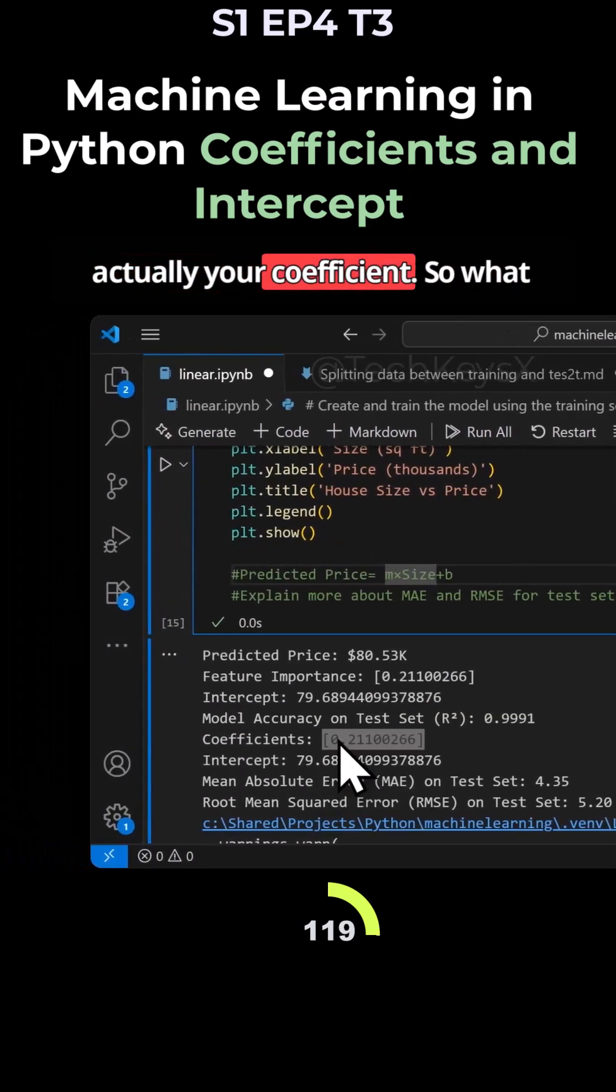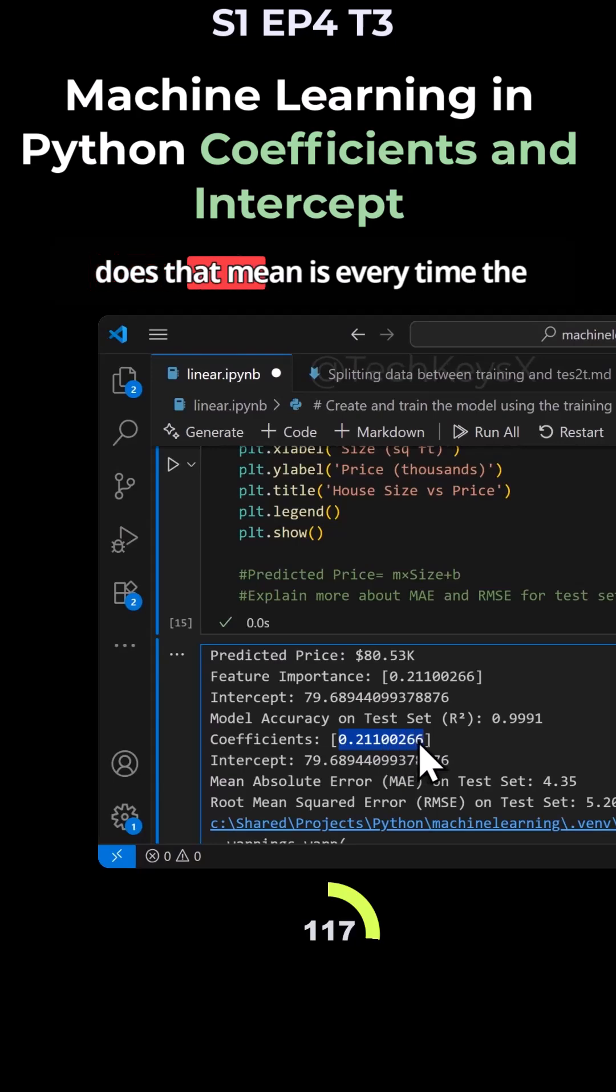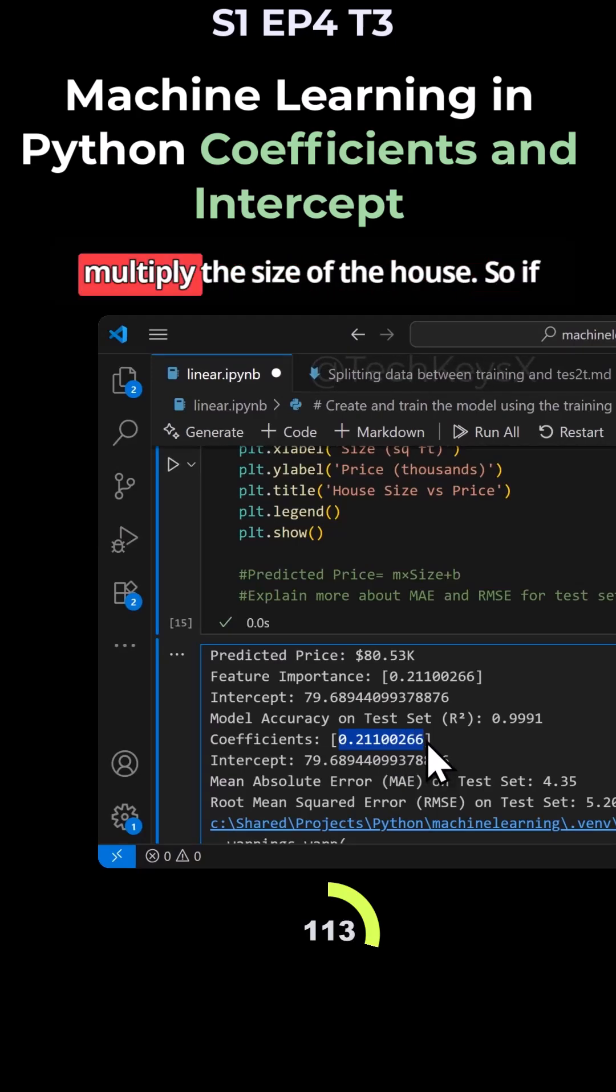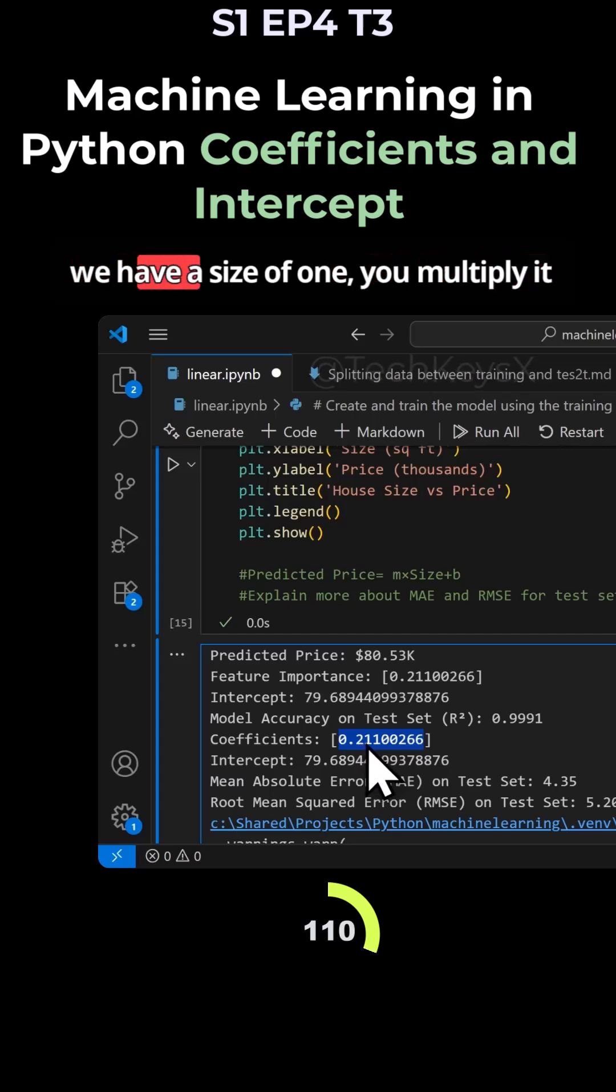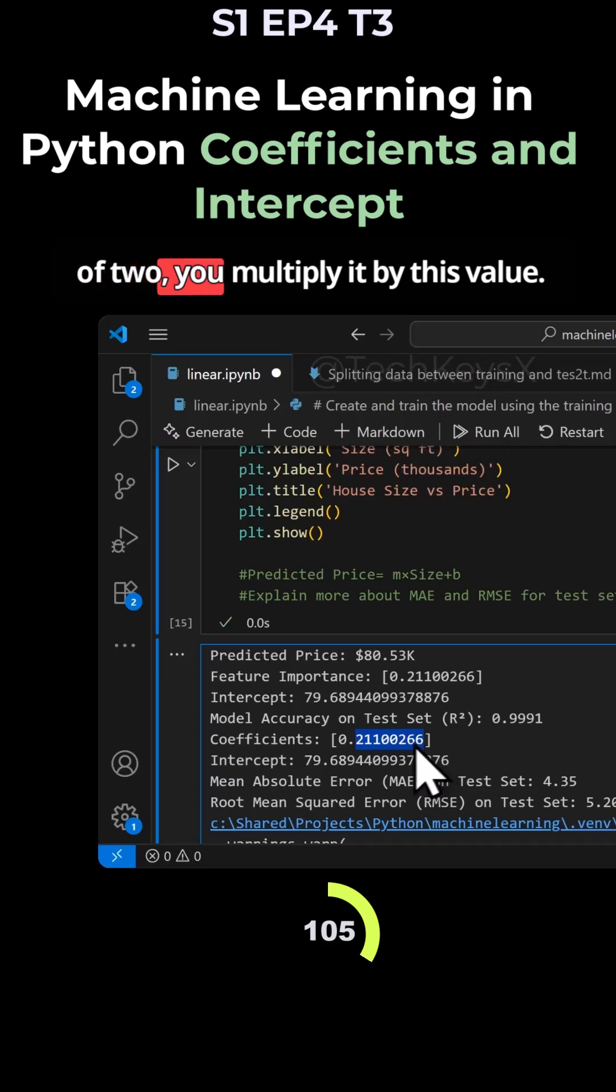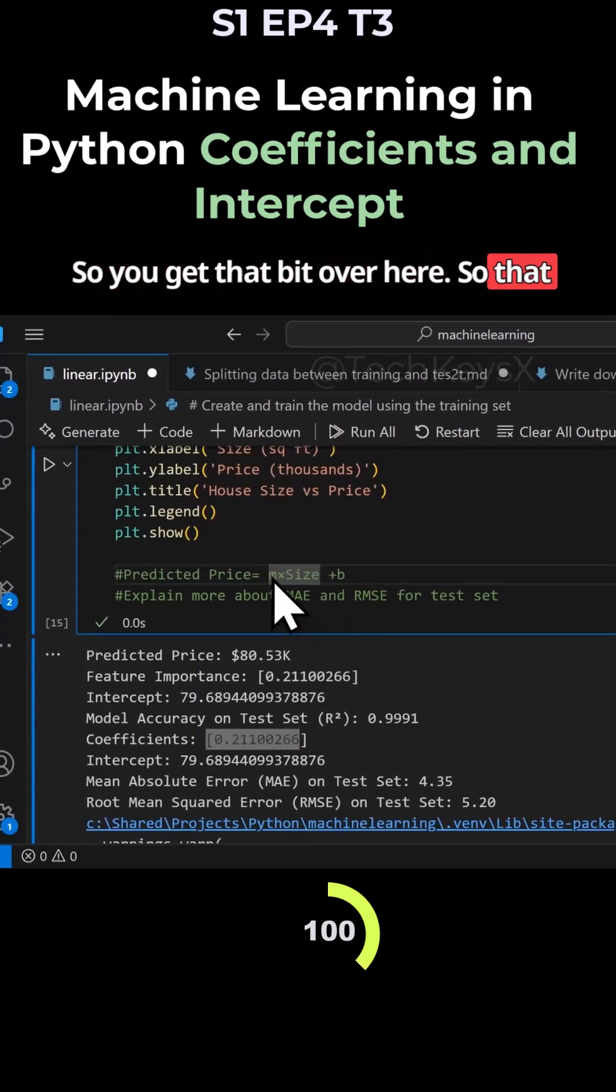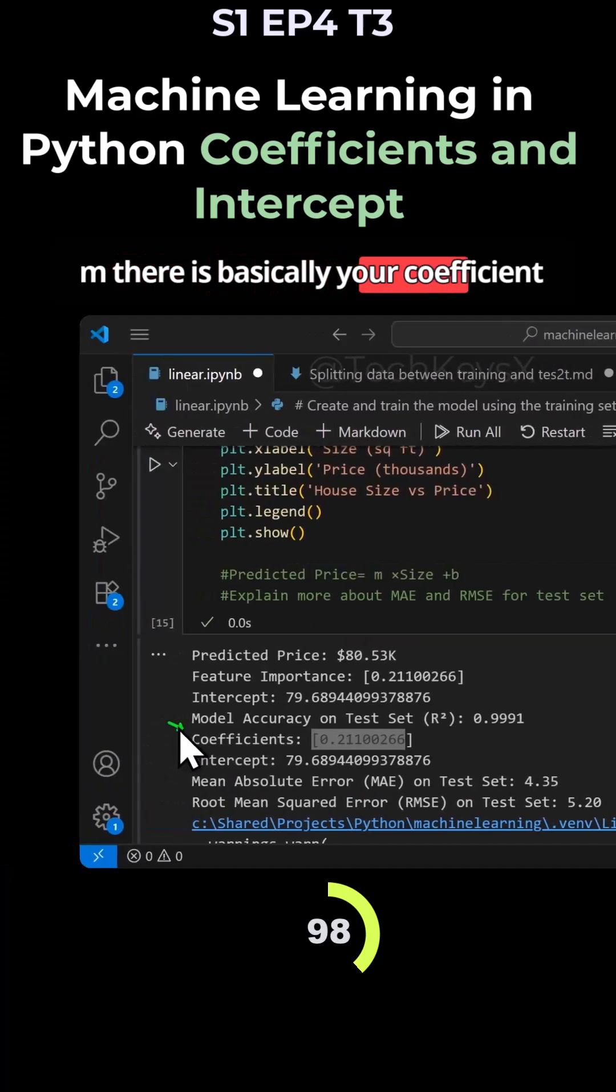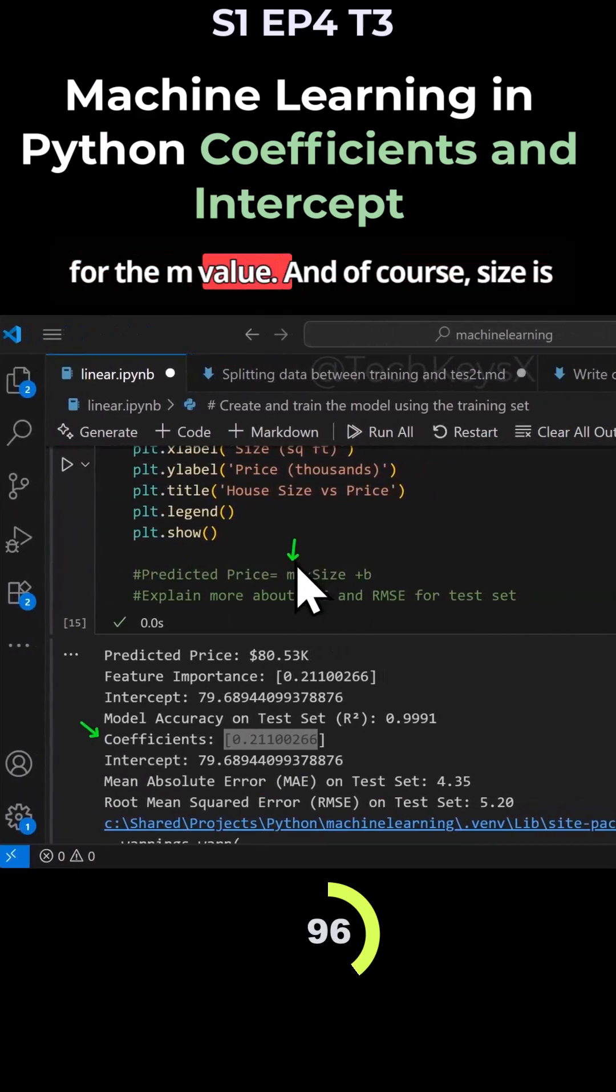M is actually your coefficient. What that means is every time the house price goes up by one, you multiply the size of the house. So if we have a size of one, you multiply it by this value. If you have a size of two, you multiply it by this value. So you get that bit over here. That's M - that's basically your coefficient for the M value.